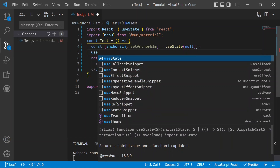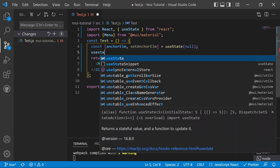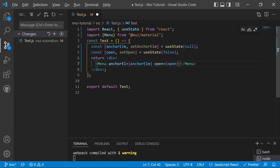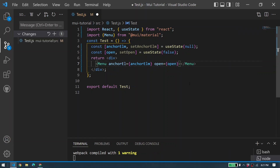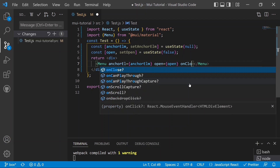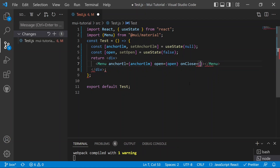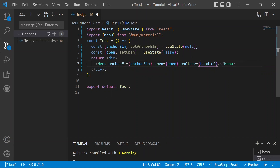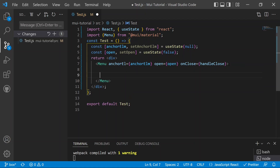We create an 'open' state with 'setOpen', defaulting to false because initially we don't want it open. We pass 'open={open}' to the Menu. For the 'onClose' prop, we need to reset the anchor element to null, so we define a 'handleClose' function and move on to setting up the menu items.